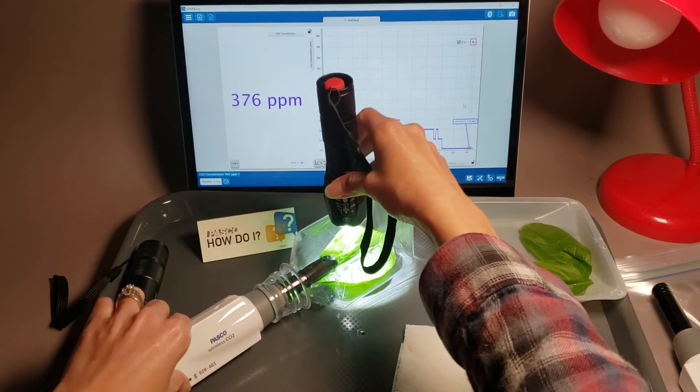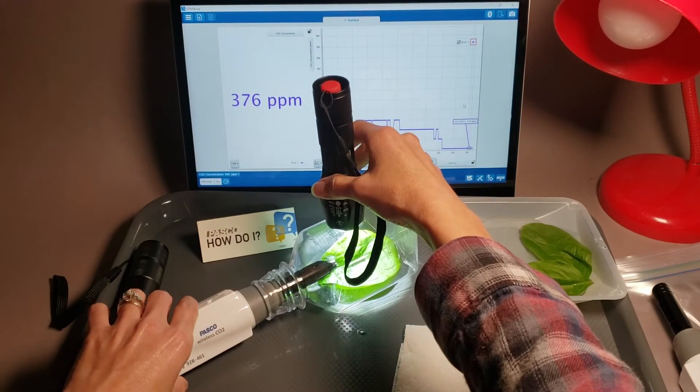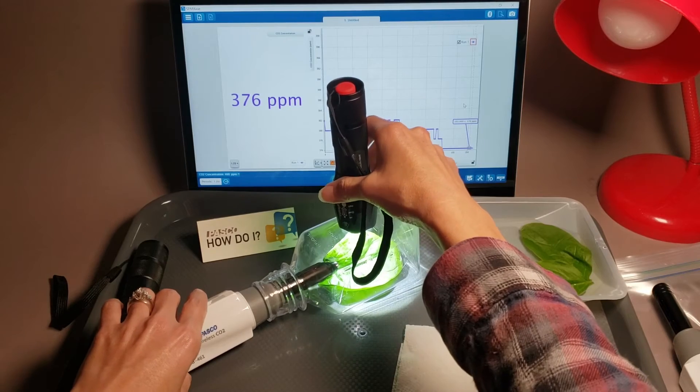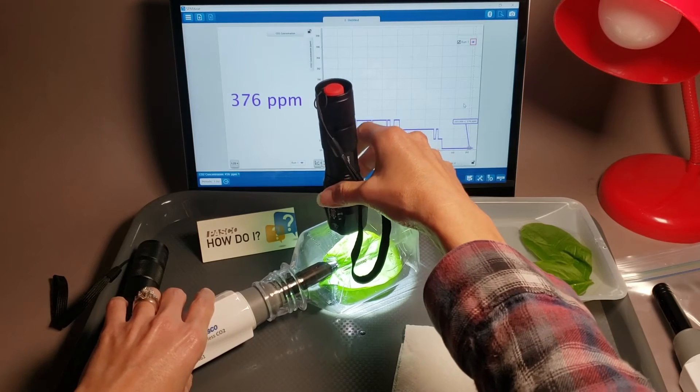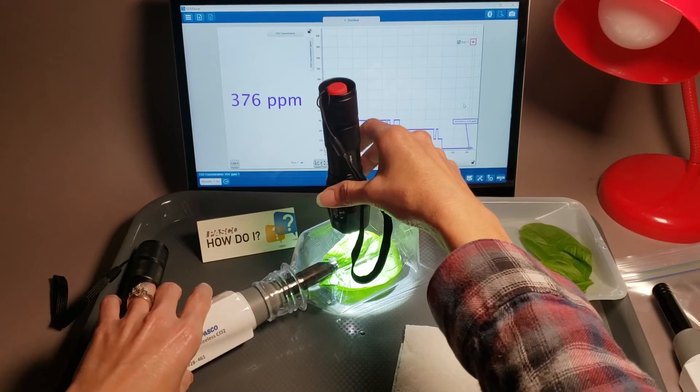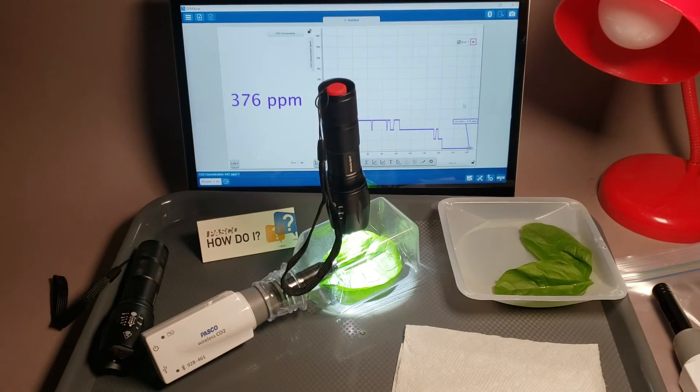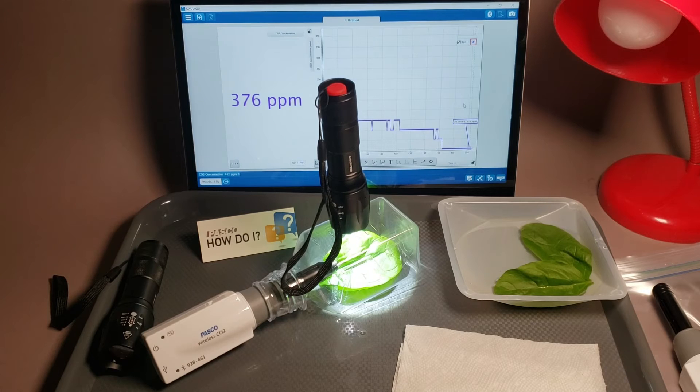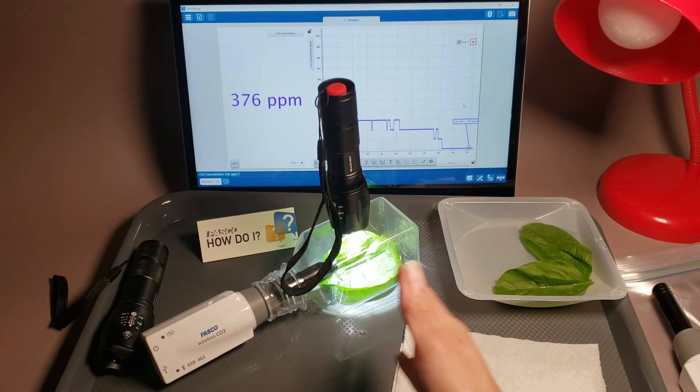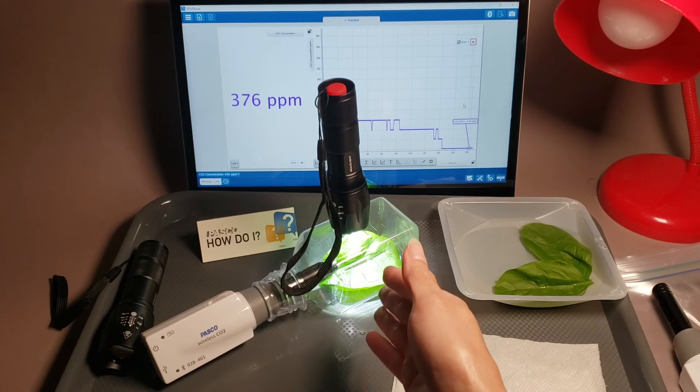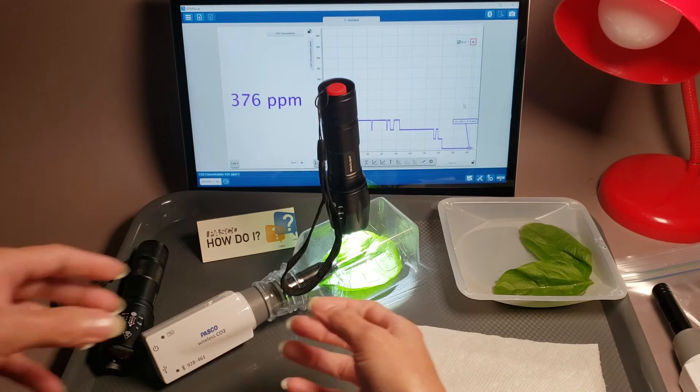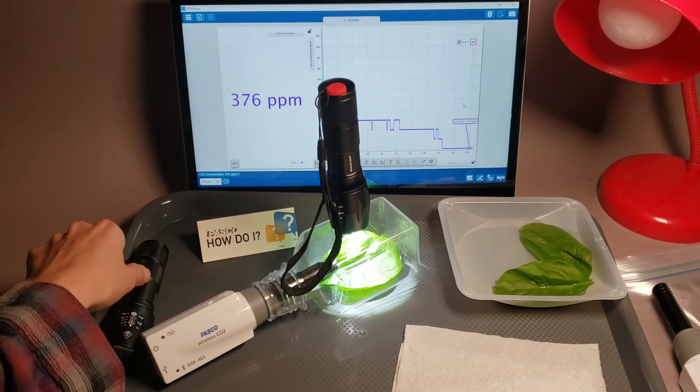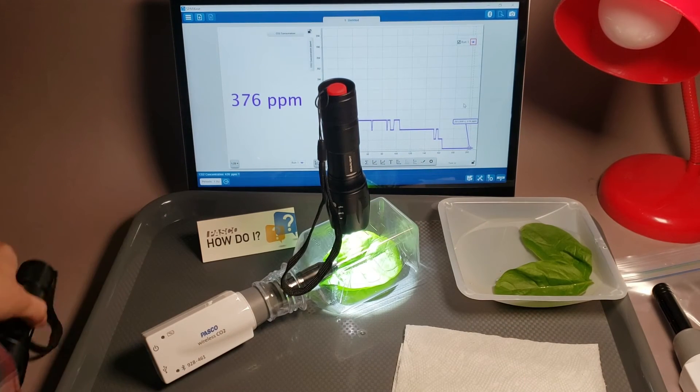Once we've got this set up, we've got the light on shining where we want, and the leaf is covered fully with light. Now we have to wait one minute before we begin data collection. That's so that the sensor can come back to equilibrium because it takes a second to adjust.